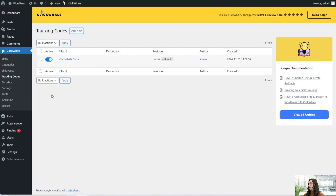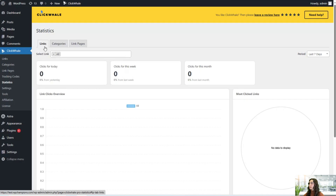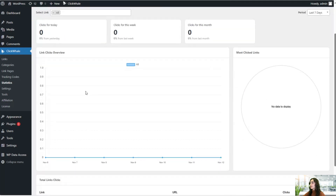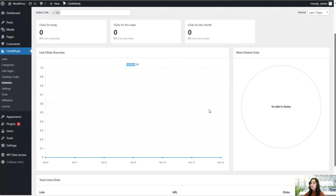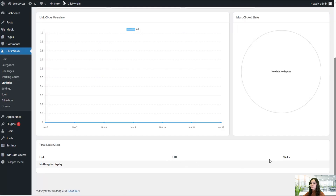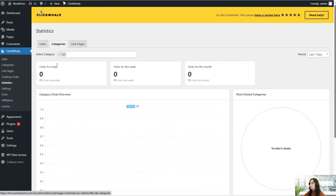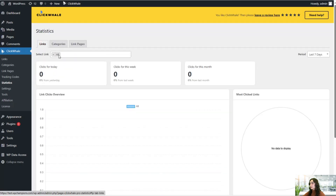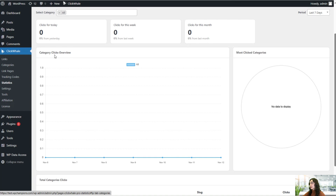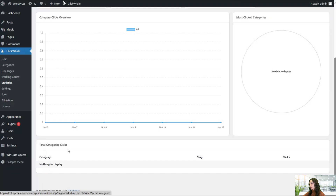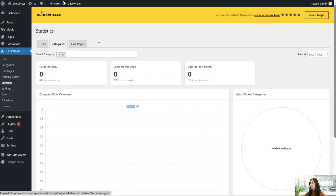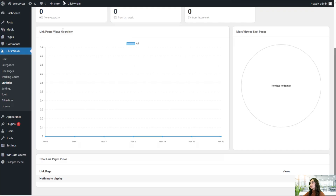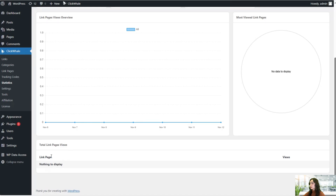The pro version also has statistics for your links, categories, and link pages. For links, you can see clicks for today, this week, and this month, as well as the link clicks overview and most clicked links — the total link clicks with the link URL and click count. The same goes for categories: clicks for today, this week, and this month, the category clicks overview, most clicked categories, and total category clicks. For link pages, you can see views for today, this week, and this month, the link pages views overview, most clicked link pages, and total link pages views.